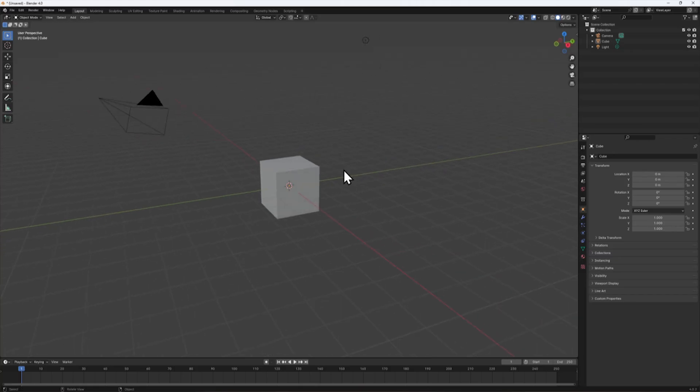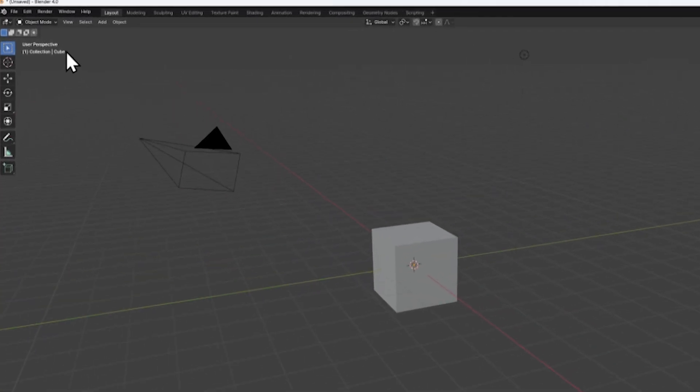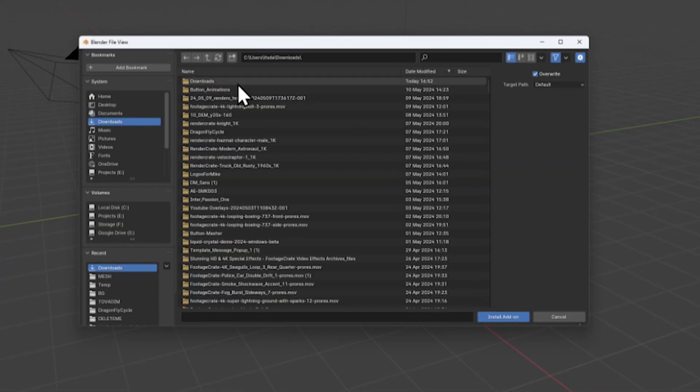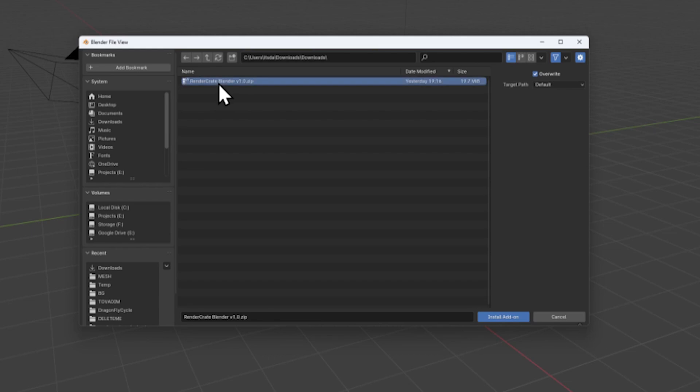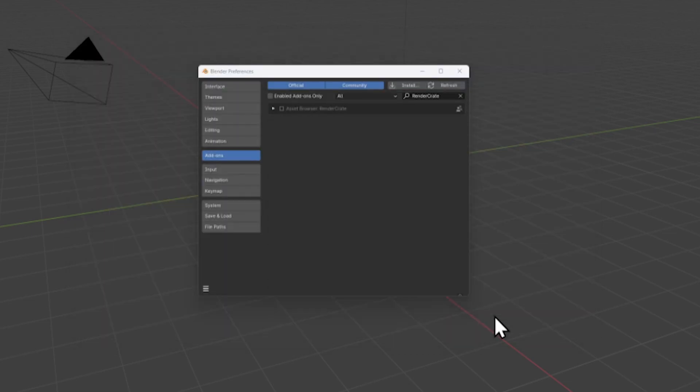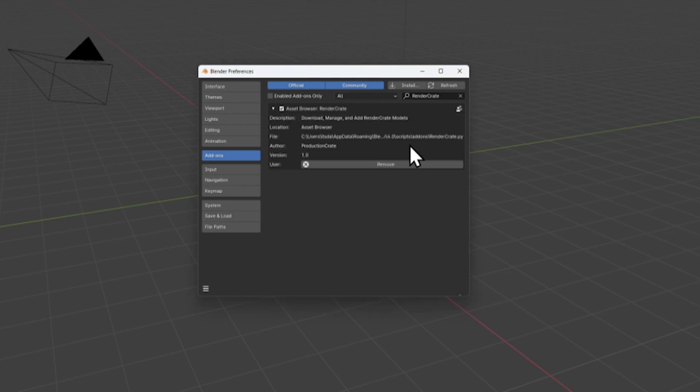Now open up Blender and go to Edit, Preferences, Install, select the RenderCrate plugin zip file and click Install Add-on. The RenderCrate plugin should now be visible in the add-ons. Click the checkbox to enable it.